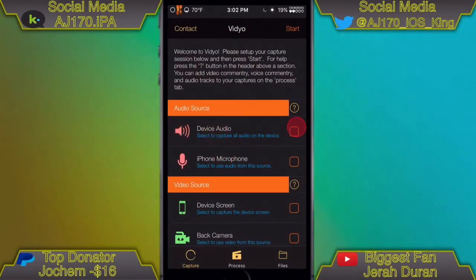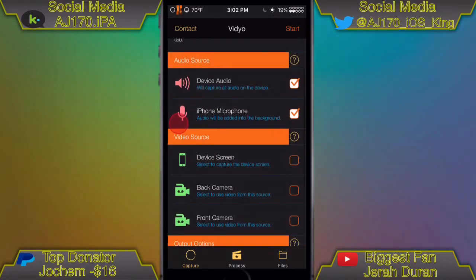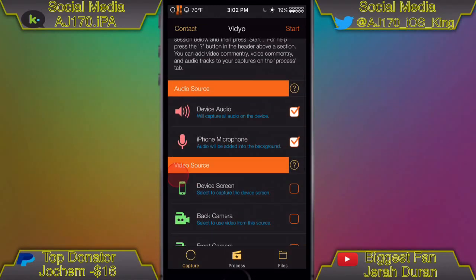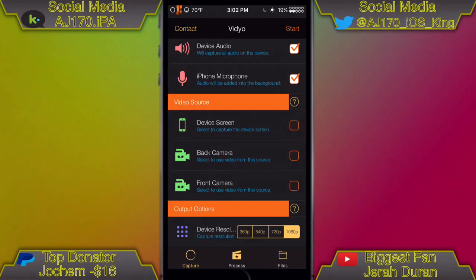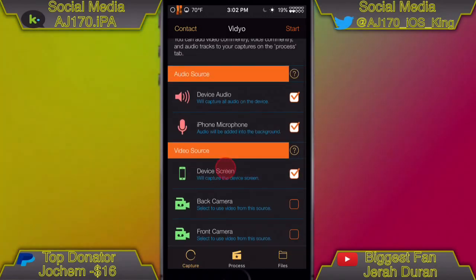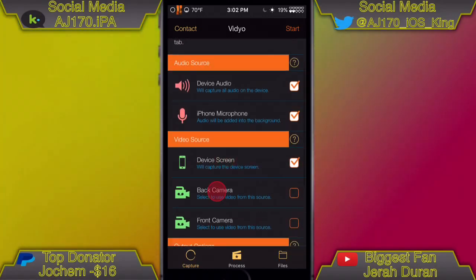If we open up this one right here, as you can see there's Device Audio, then you've got Microphone. This isn't going to be black — that's a jailbreak tweak I did — and then you check Device Screen of course.